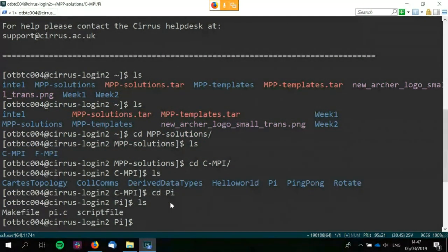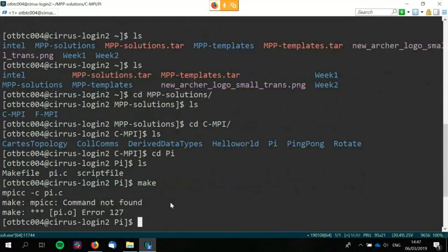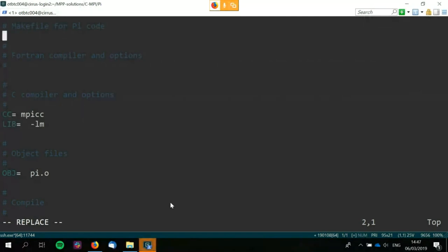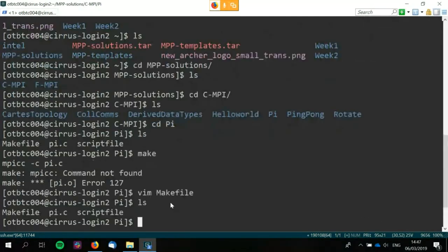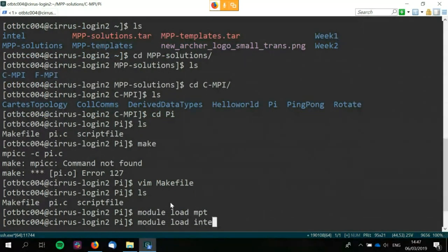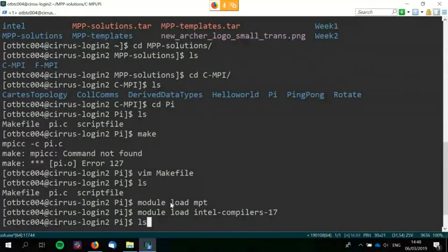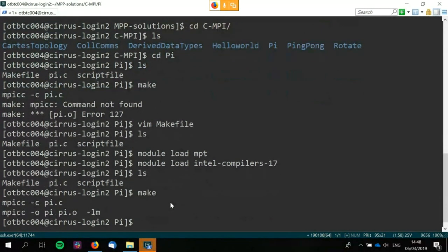Be prepared for things to go horribly wrong. I need to do module load MPT and module load Intel compilers — told you something was going to go wrong. There we go — all good. Let's just do MPI run.